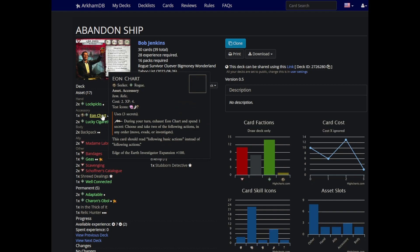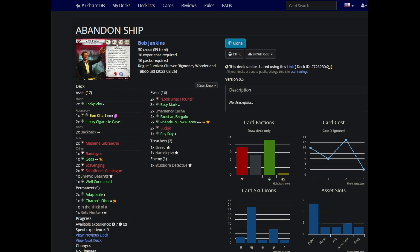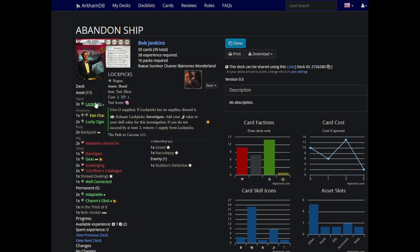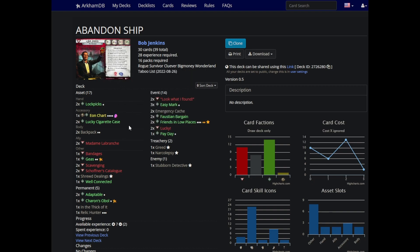Originally I wanted to do cool Joey the Rock combos with Eon Chart, and then I quickly discovered that I was just investigating at 4 with Eon Chart after the Taboo because I can't use lockpicks with it, and it's just a mess.